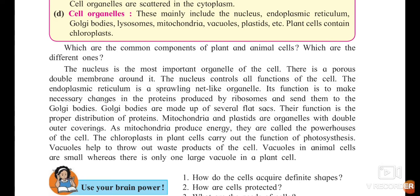The nucleus: just as the class monitor is the main person after the teacher who looks after the class, the nucleus is the most important organelle of the cell. It has a porous double membrane around it, which protects it. Nucleus acts like our brain — just as the brain is important to humans, the nucleus controls all the functions of the cell.